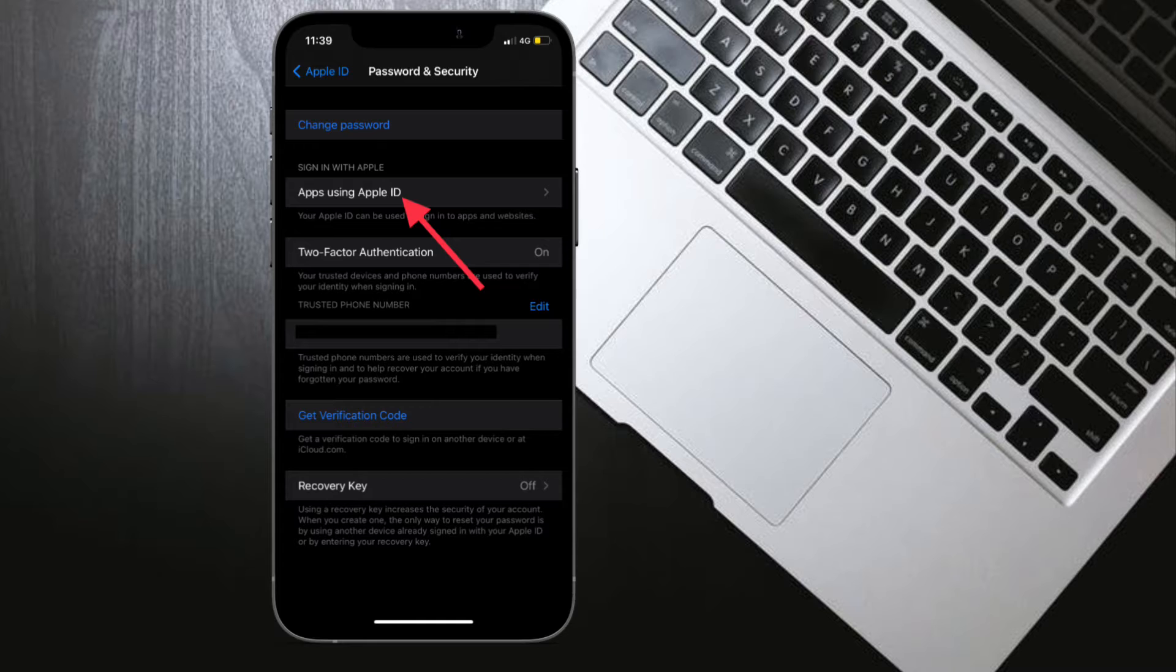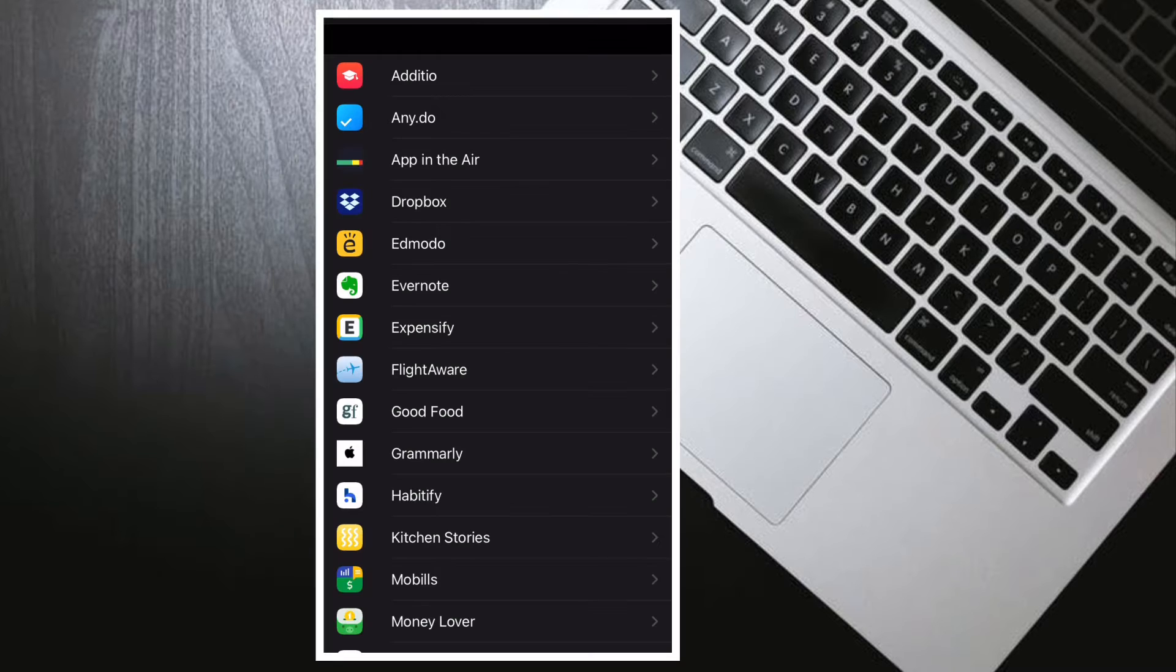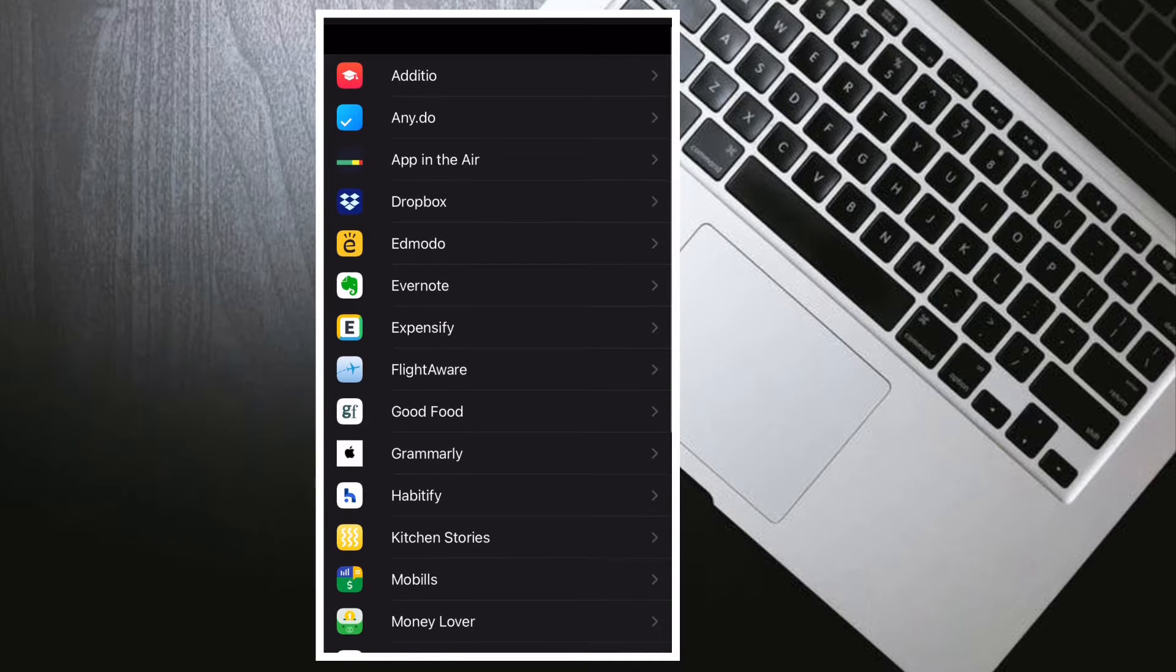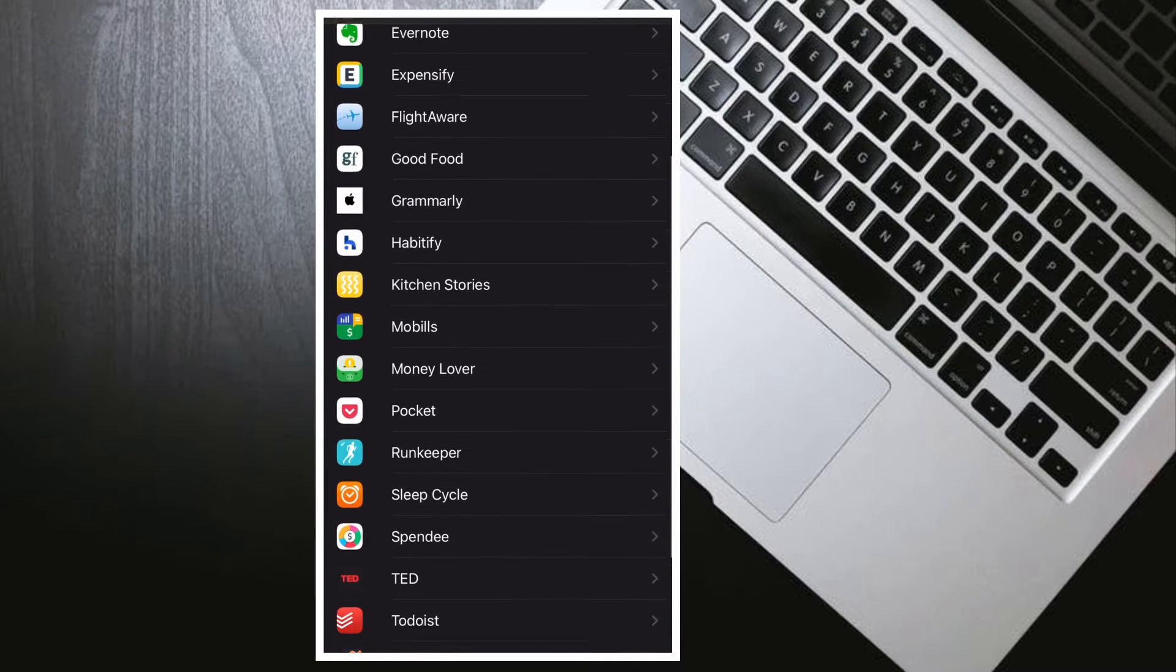Then you have to tap on apps using your Apple ID. Now you would see the list of all the apps that you use with Sign in with Apple.